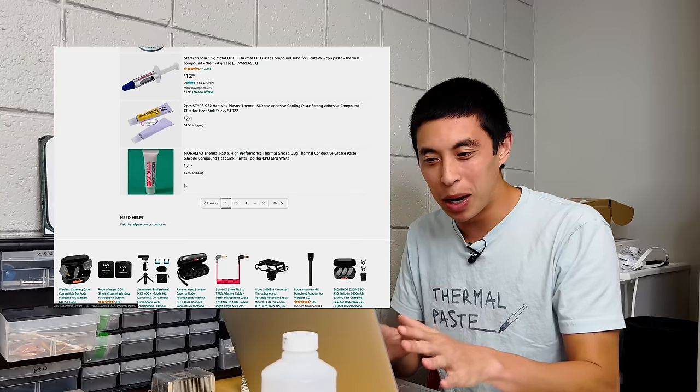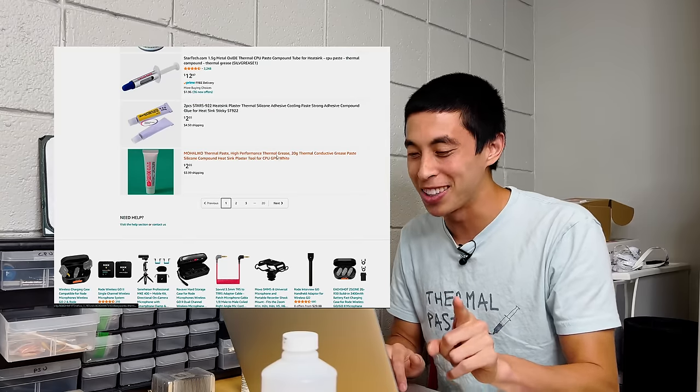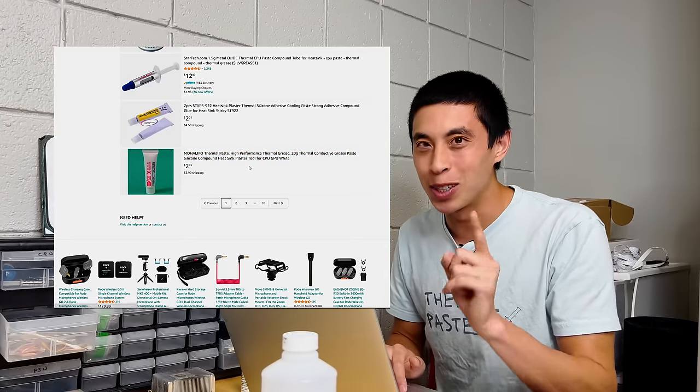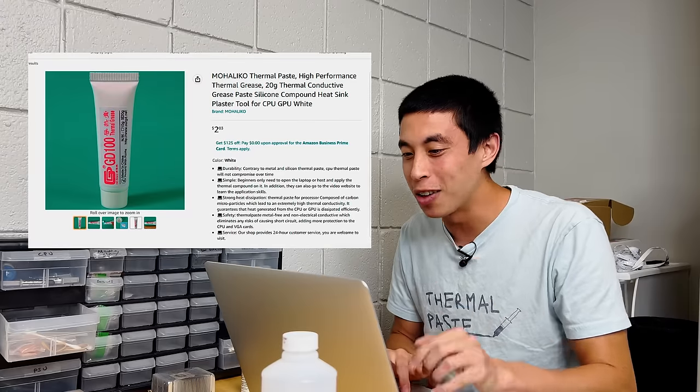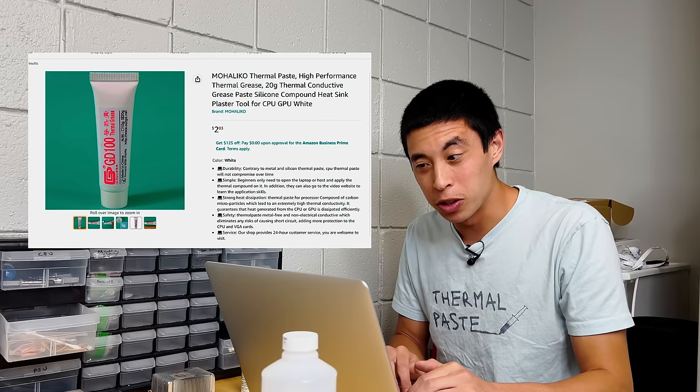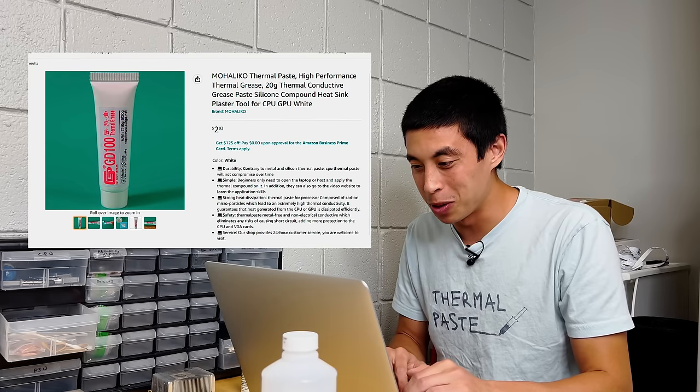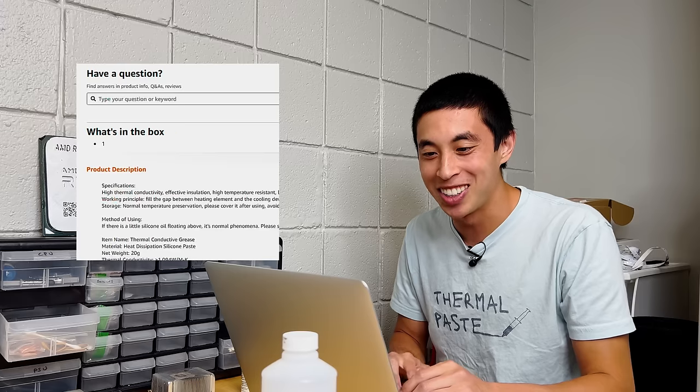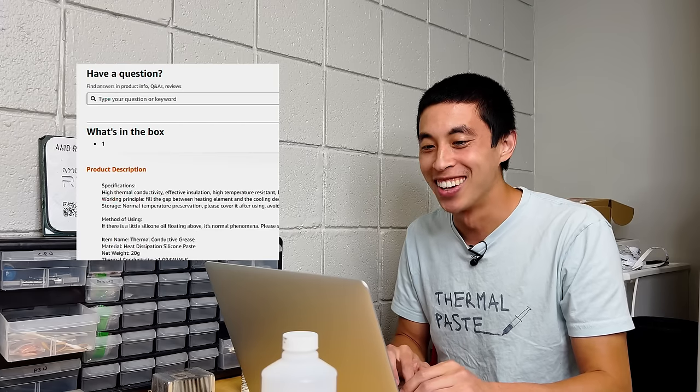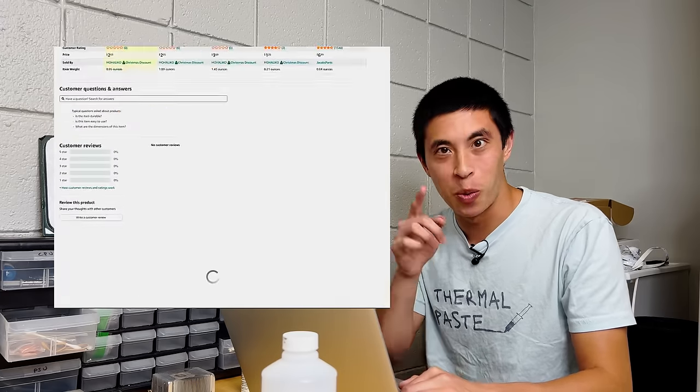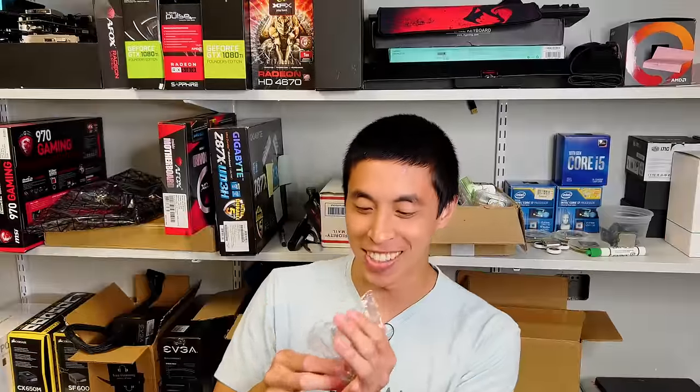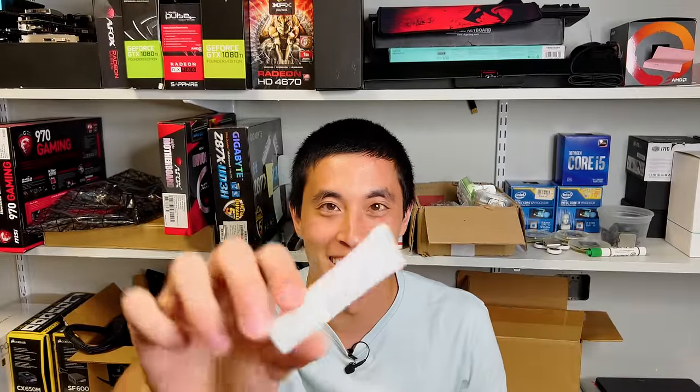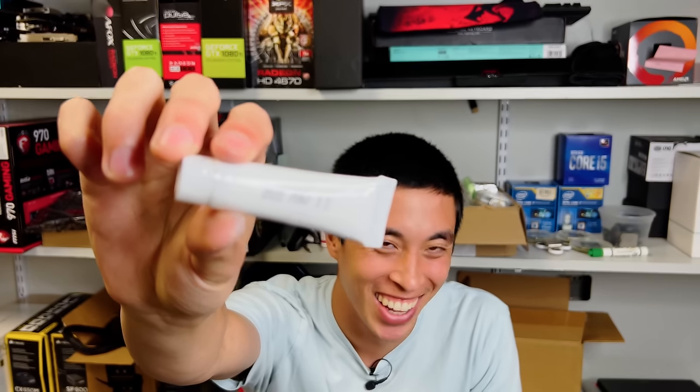Alright, let's grab some variety, a tube of thermal paste as if we were buying toothpaste. Here we have one for $2.03. 20 grams for two bucks. That's so much cheaper than what I'm used to buying. What's inside of the box? One. Again, no customer reviews, which means we're going to buy it. Alright, this next tube of thermal paste is like toothpaste. It's in a tube. It's already expired.